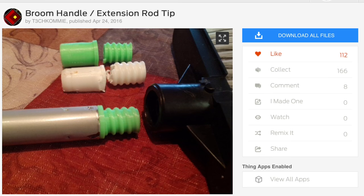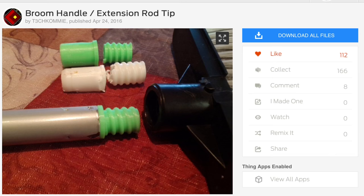I did a search on Thingiverse and I found this: a broom handle extension rod tip from user T3 Checkami. It's perfect. The threads are about the same on all these brooms, so this is gonna work. This is the exact piece that broke on mine.